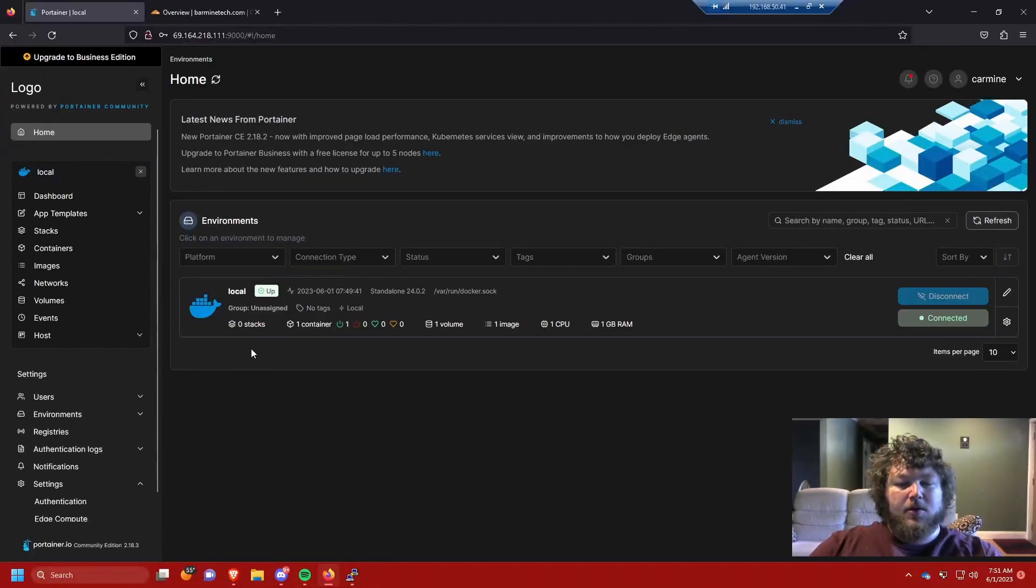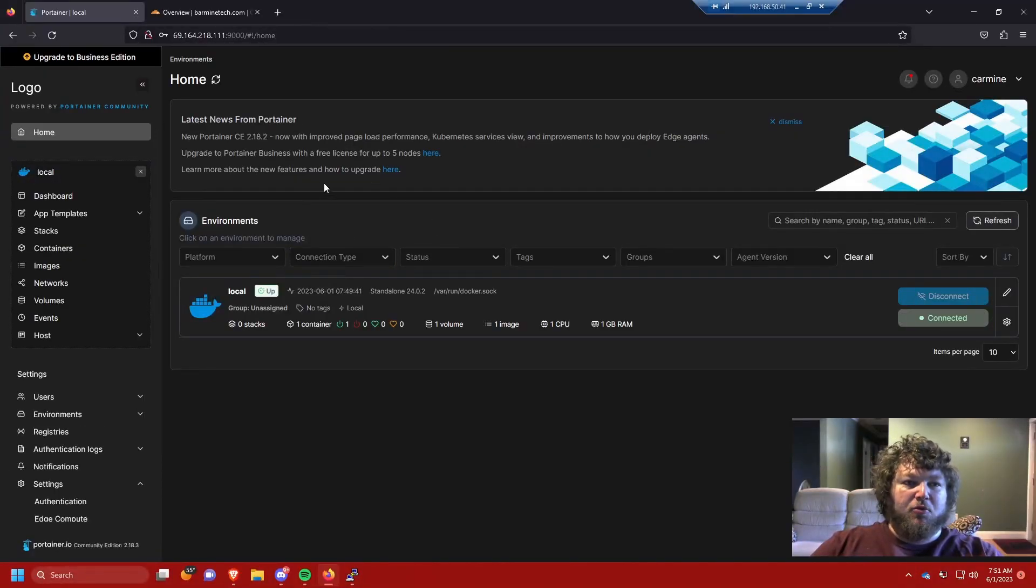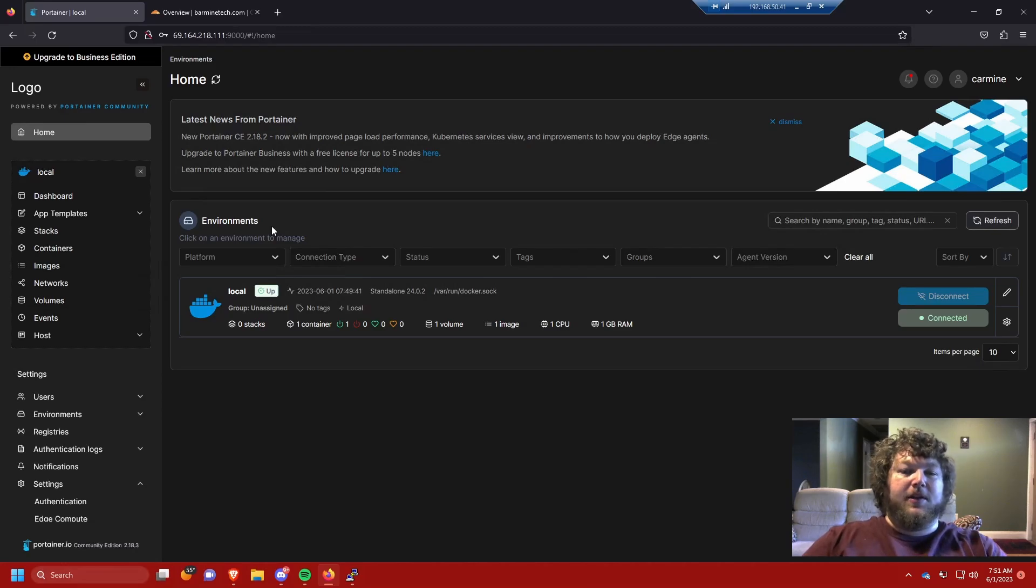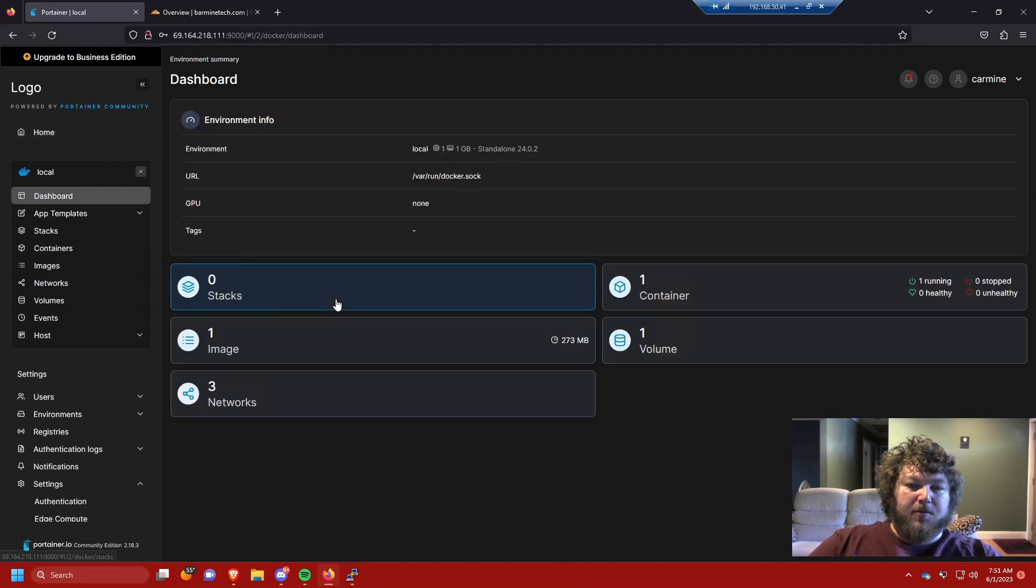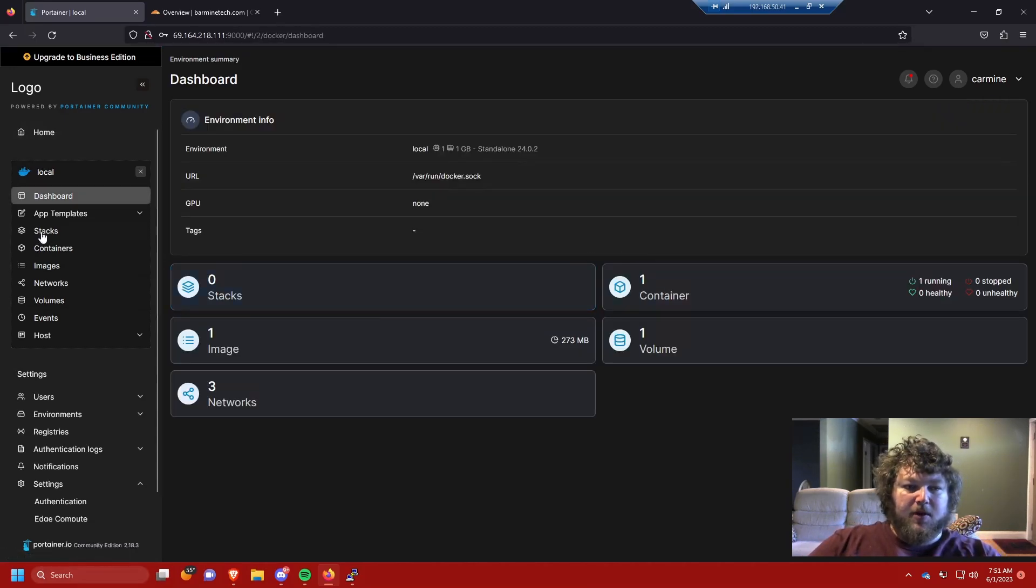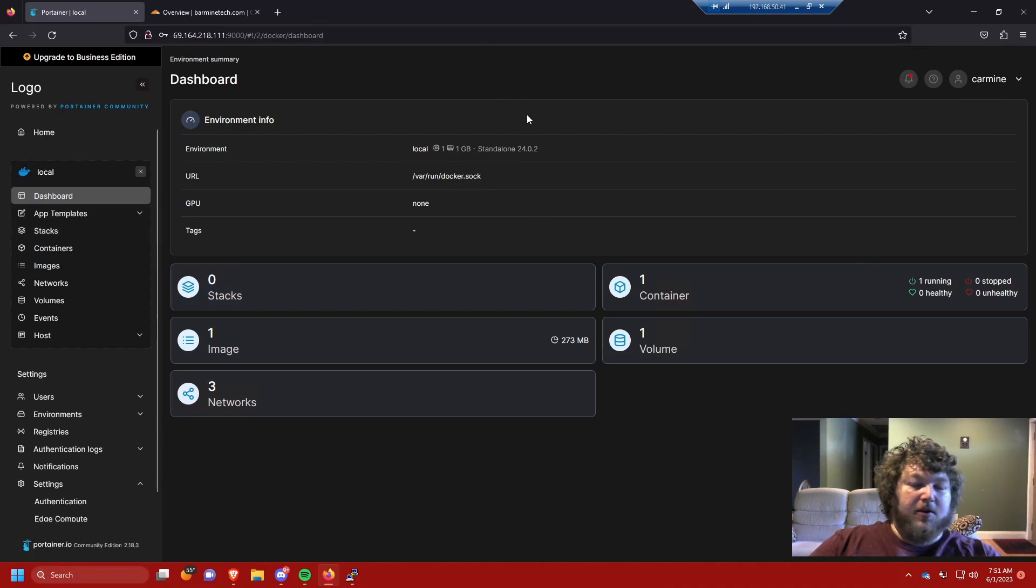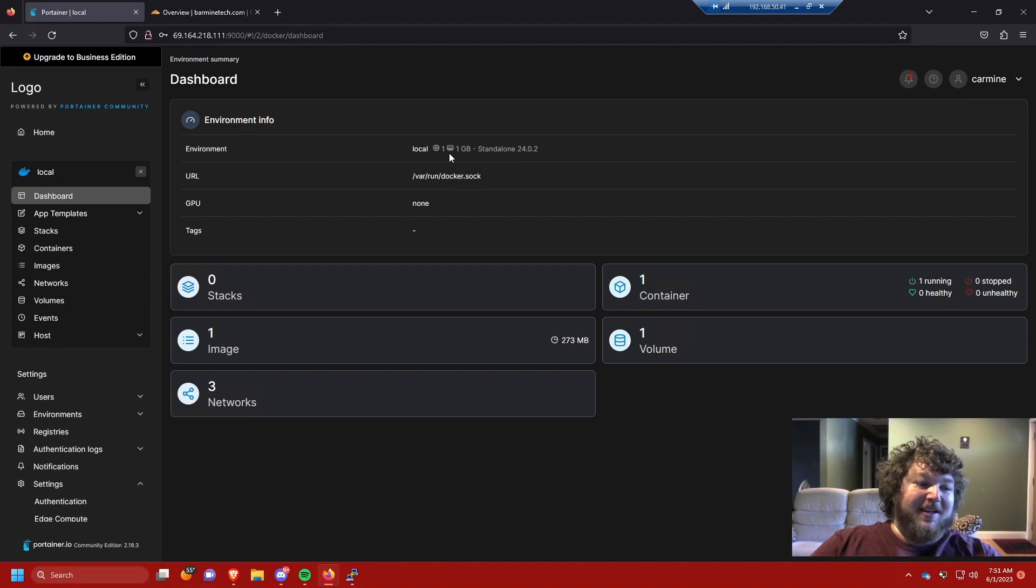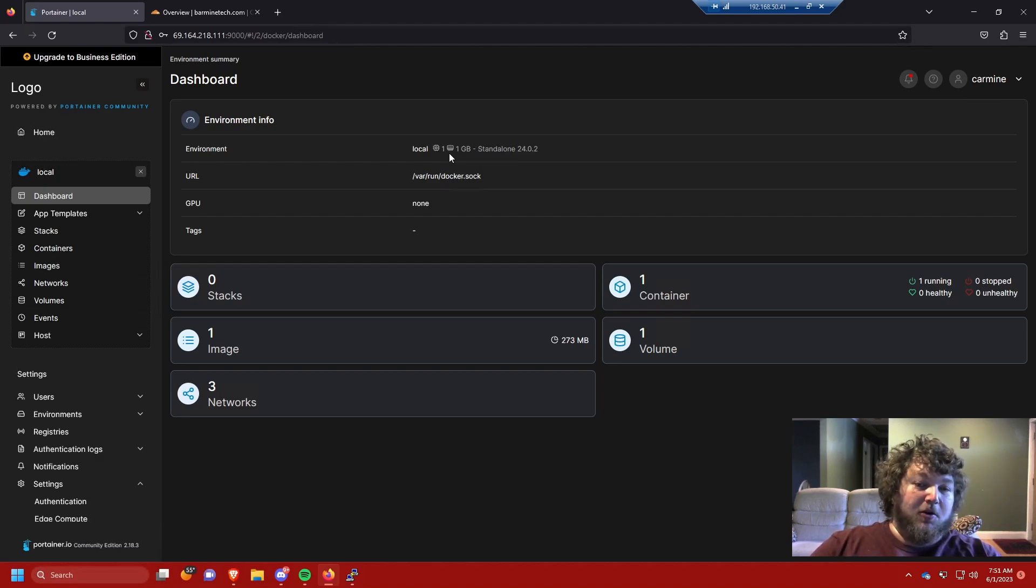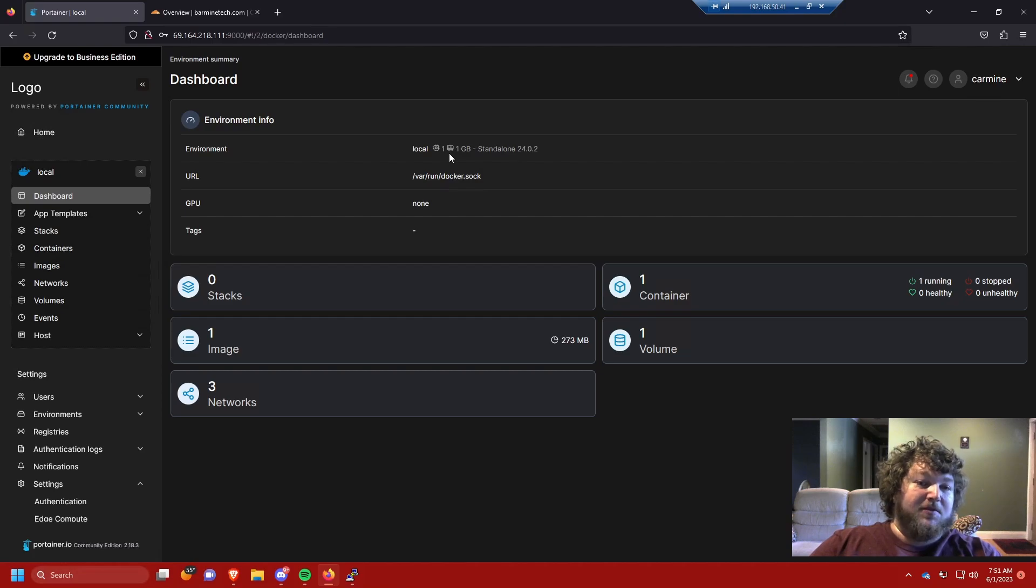To start, we're gonna need to come into Portainer. I'm using the Nova Spirit self-hosted template. I'm gonna click on my local environment and you can see it's a brand new environment. I actually just spun up a Linode machine for this because I already have this in my house and I don't feel like leaking out my public IP.